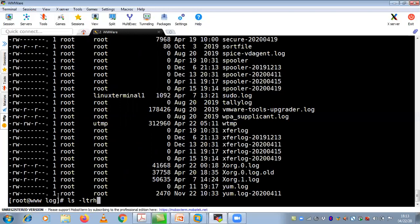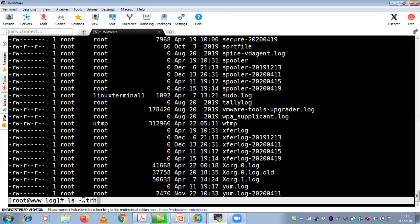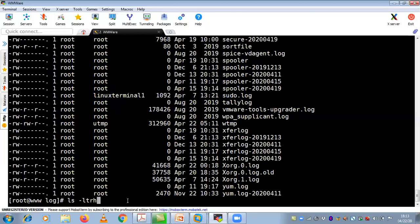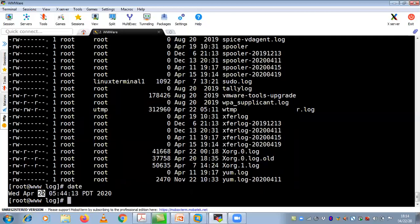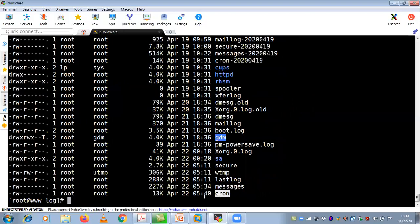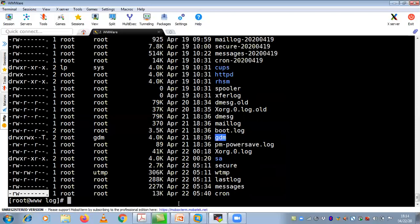With ls -ltrh, you are doing long listing with latest time, recursively, in human readable format. You can see what date it is showing — 22nd November. But today's date is 22nd April. If you want the latest file at the bottom, use ls -ltrh. Now you can see the latest file is at the bottom, with the latest date, file size, owner, group owner, and permissions.